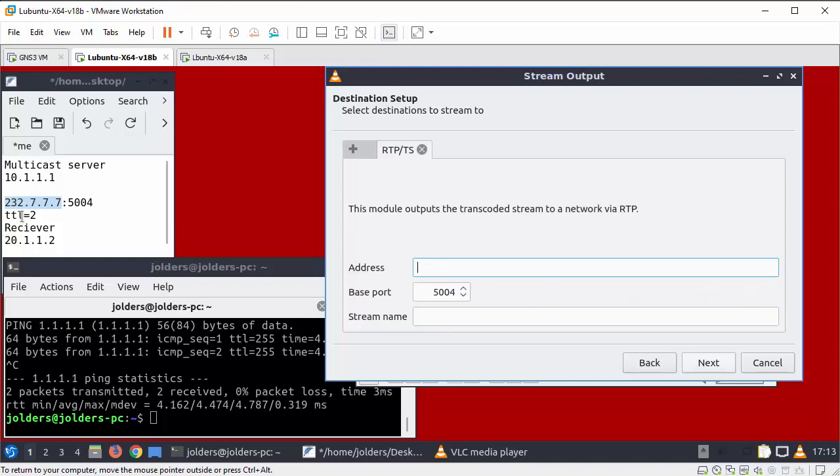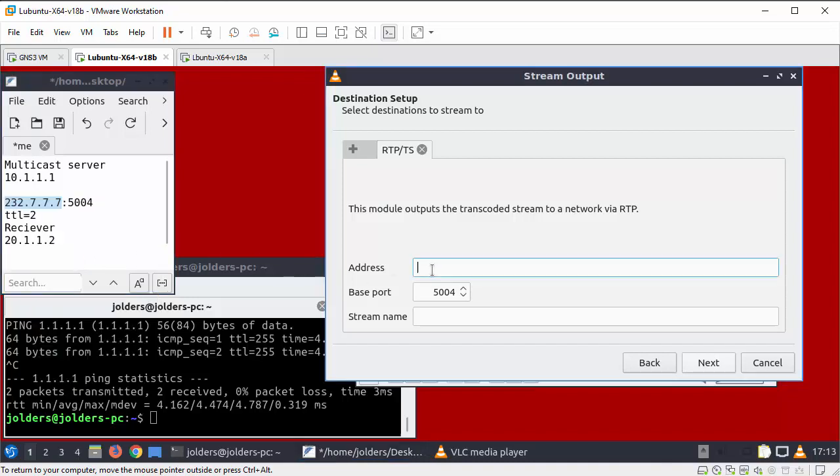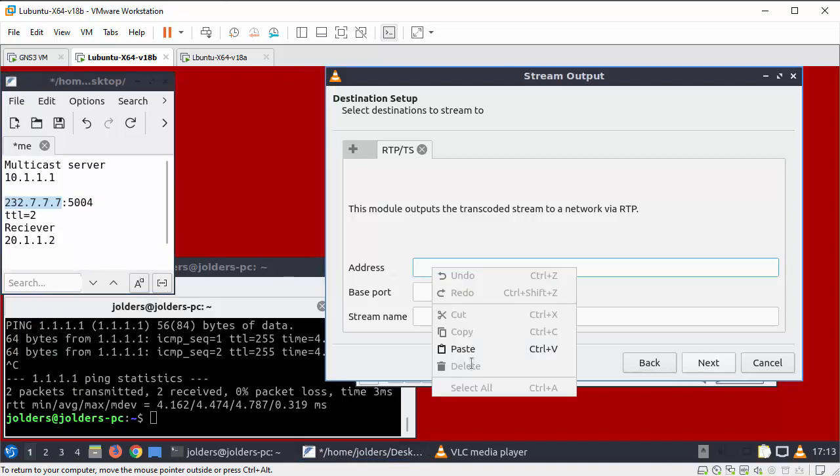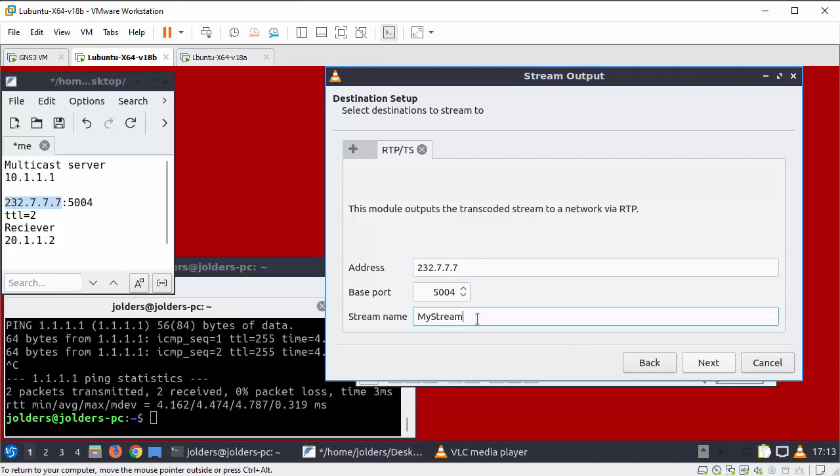And I want the IP address that I'm streaming to so we'll get that in there. And the stream name I'm going to call my stream, and straight after this whatever you want to put in there you can do.